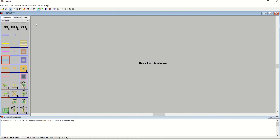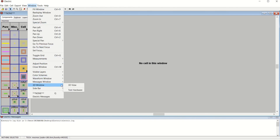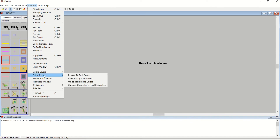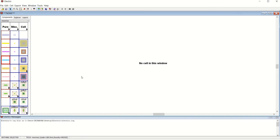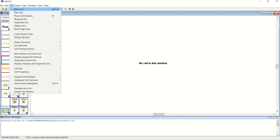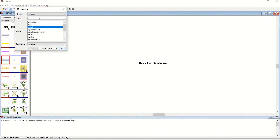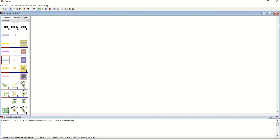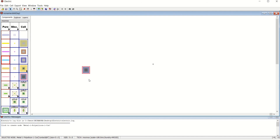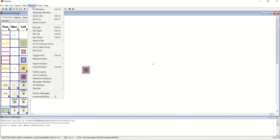I can show you how the 3D window is activated using Java 3D. Go to Window and select the 3D Window or 3D View option. But to see it, you have to select one of the layers first. Go to Window and change the color scheme to white background. Then go to Cell, Create New Cell, select the option as Layout, and give any file name of your choice. Place Metal 1 and Metal 2 layers or a contact. Then go to Window > 3D Window > Java 3D.